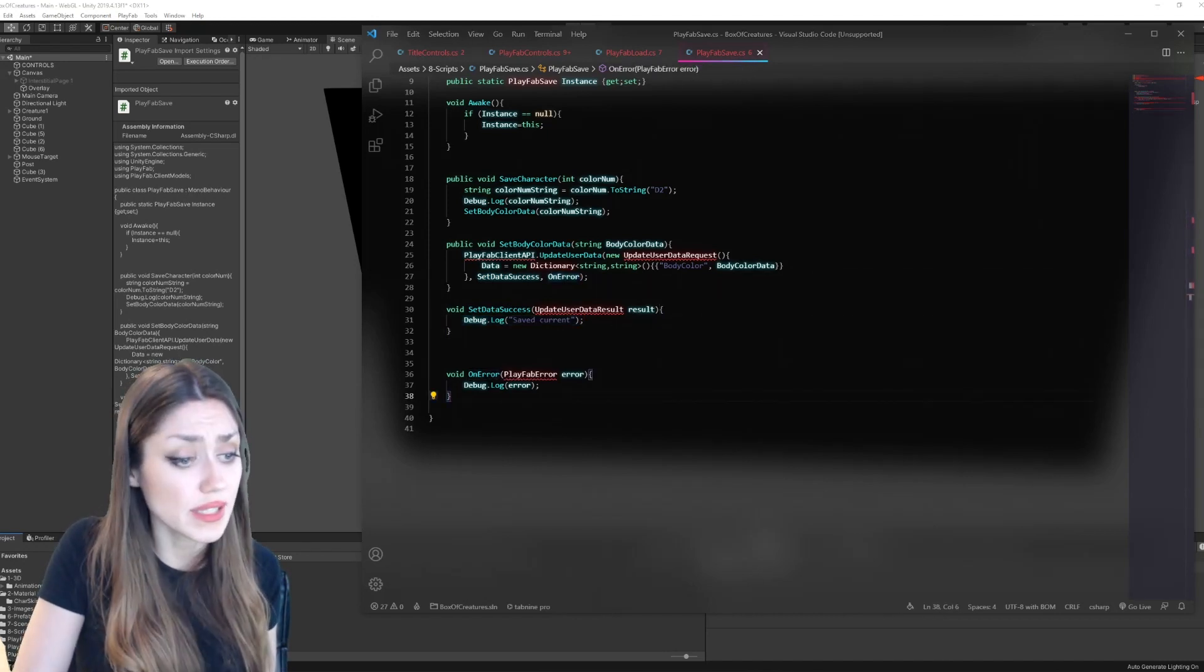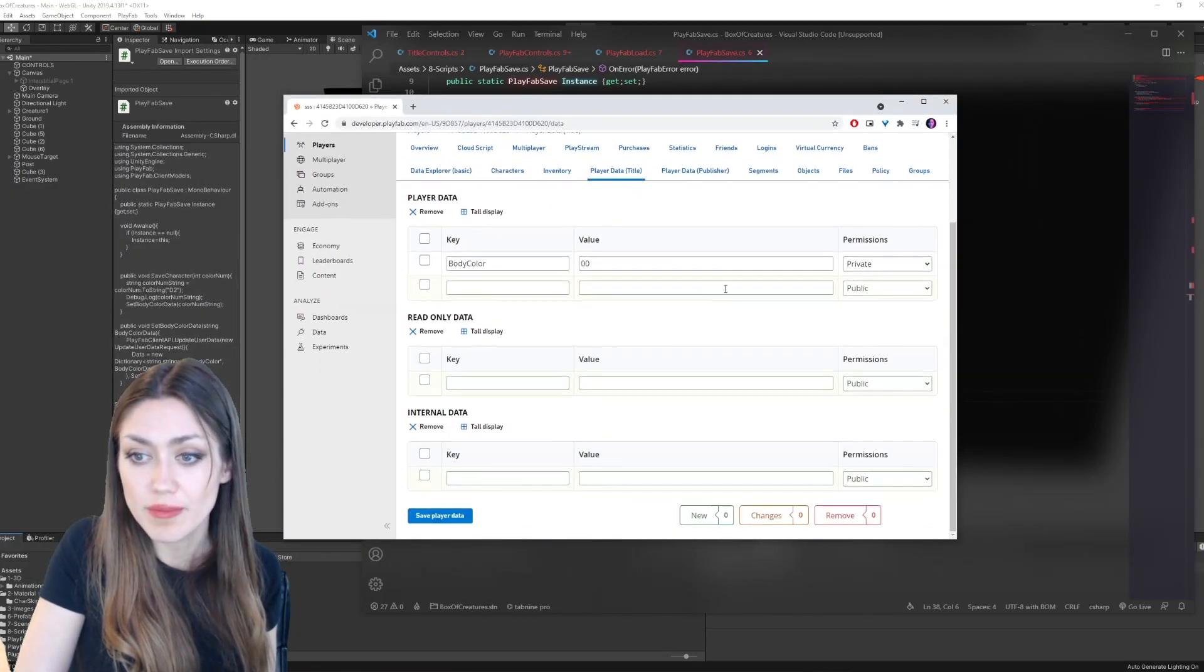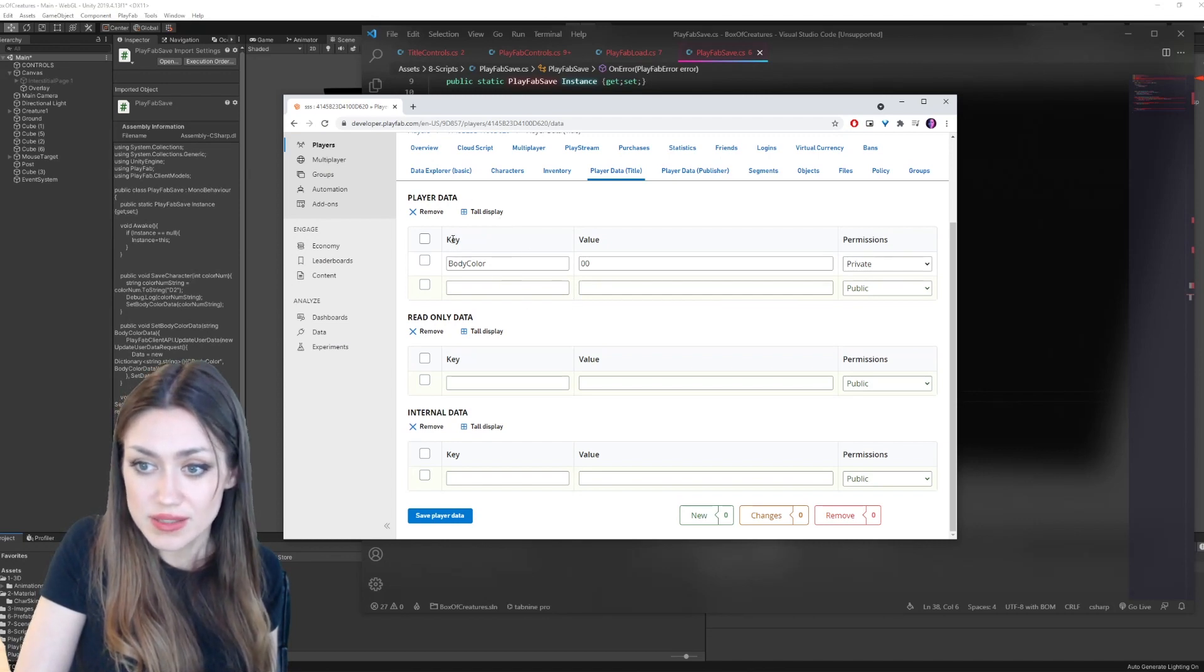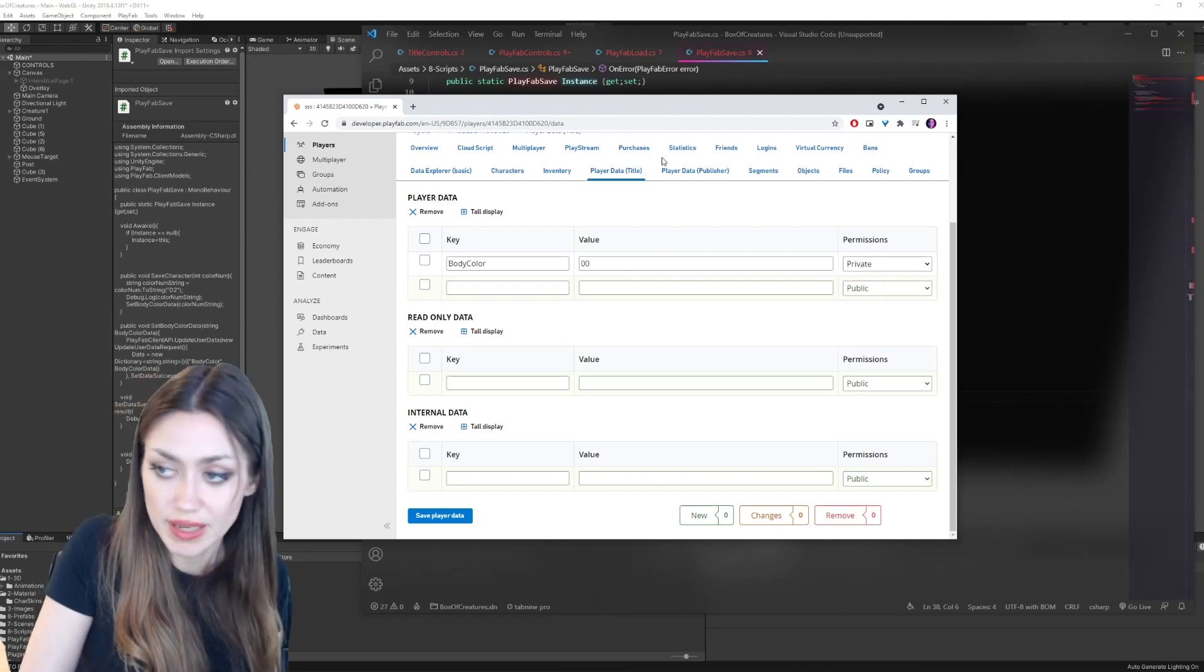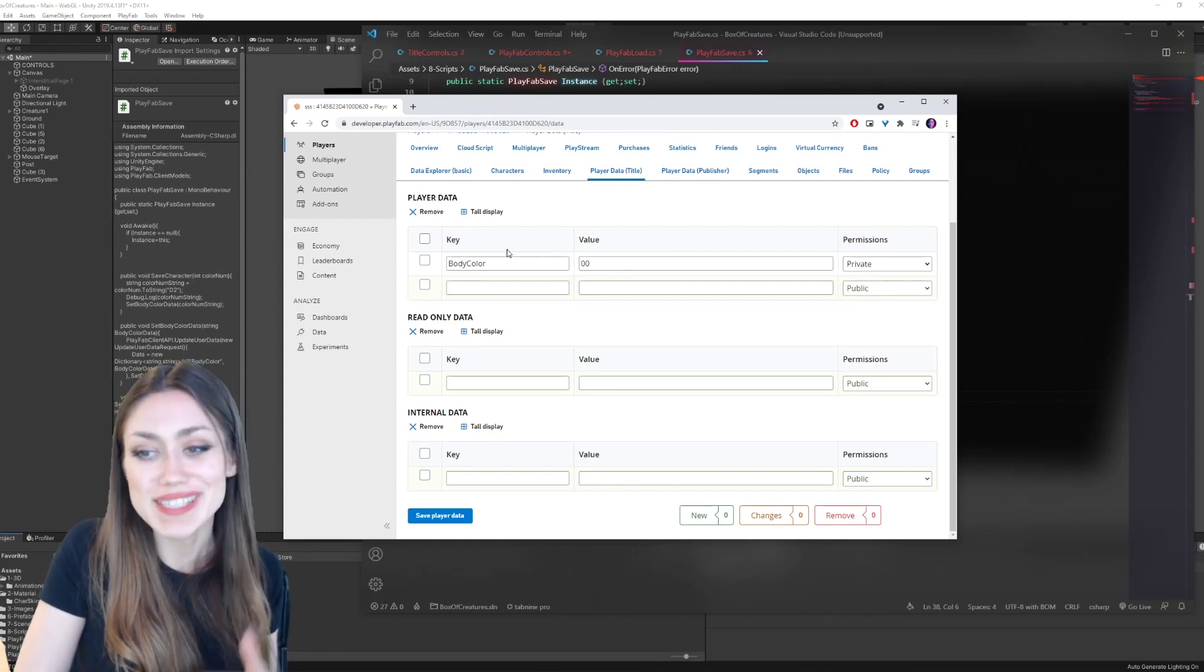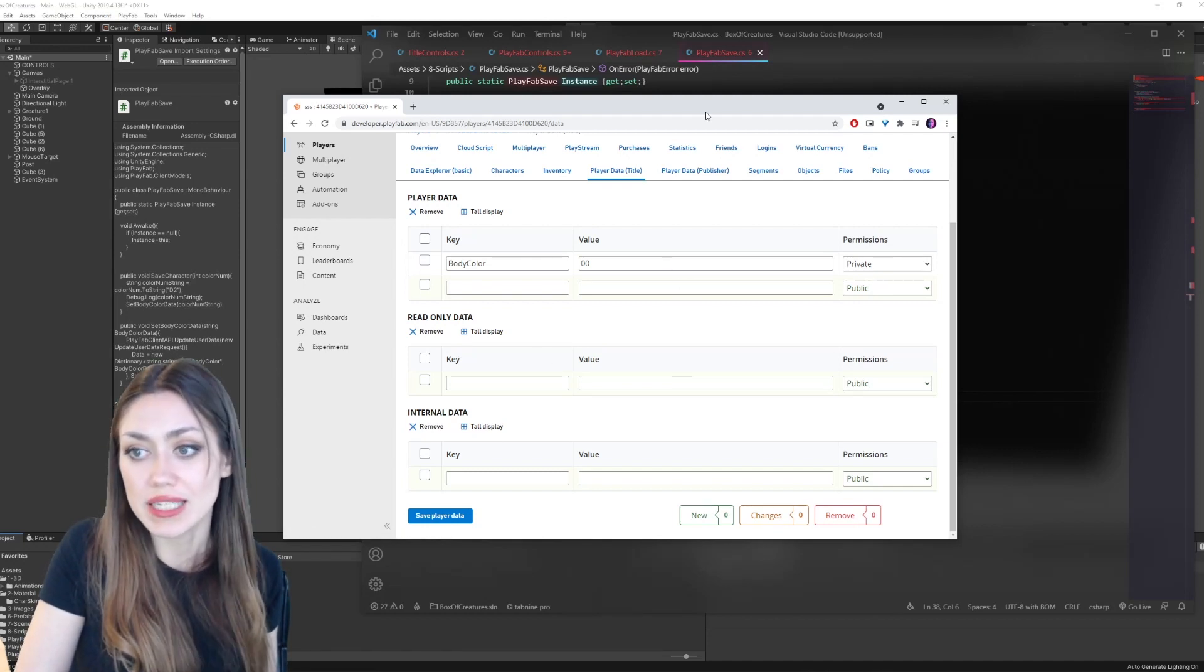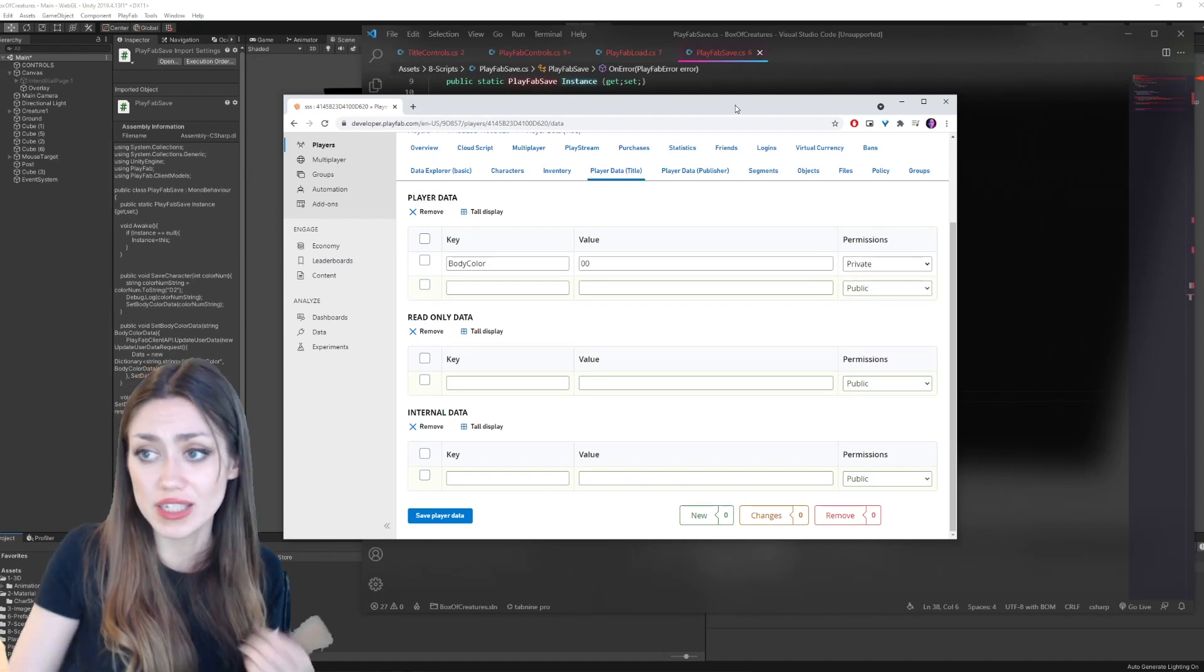And the way that that looks in play fab over here, when we click on player data title, we can see here our dictionaries. So we have our player data here. This is our different keys. We have body color and our value is at zero for this player right now. So that's where that correlates to blue in the game right now. And we can add as many of these as we like. So we can make full customization of the character and we can save all different values of the game for that player in here with the player data. So that's pretty much all you need to do.